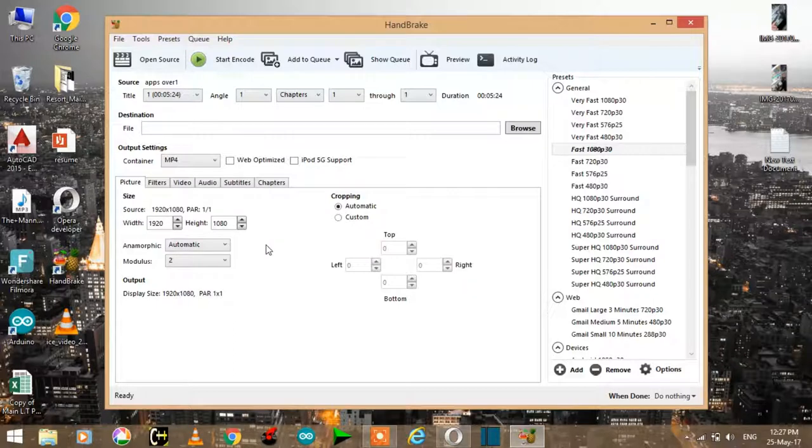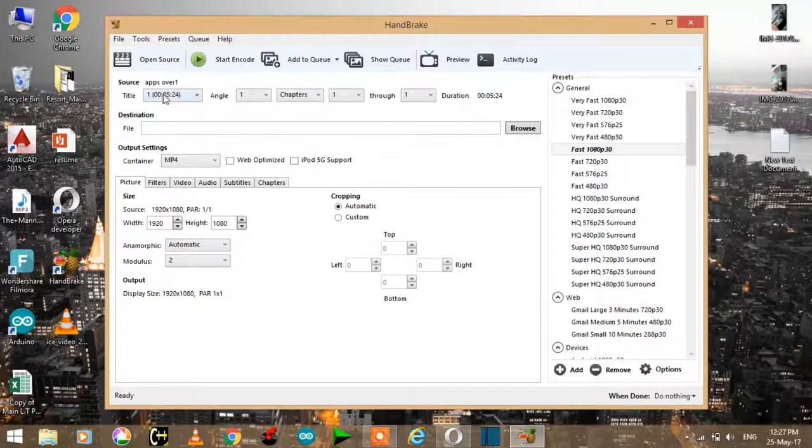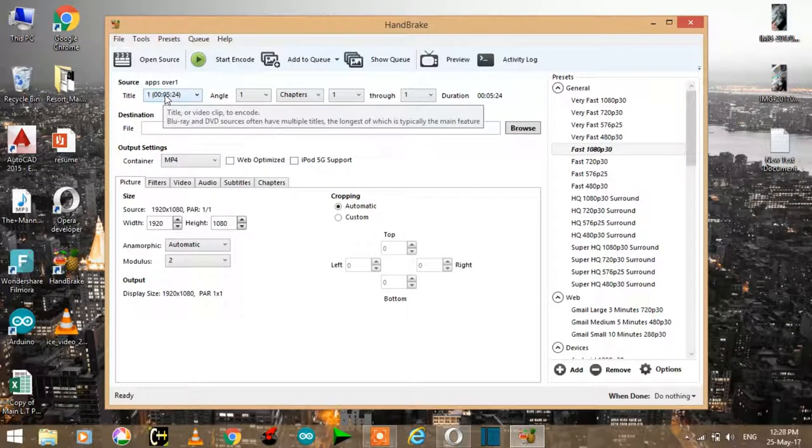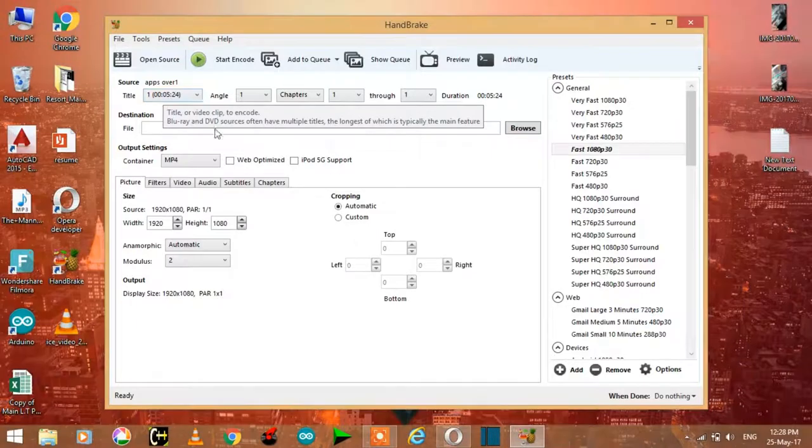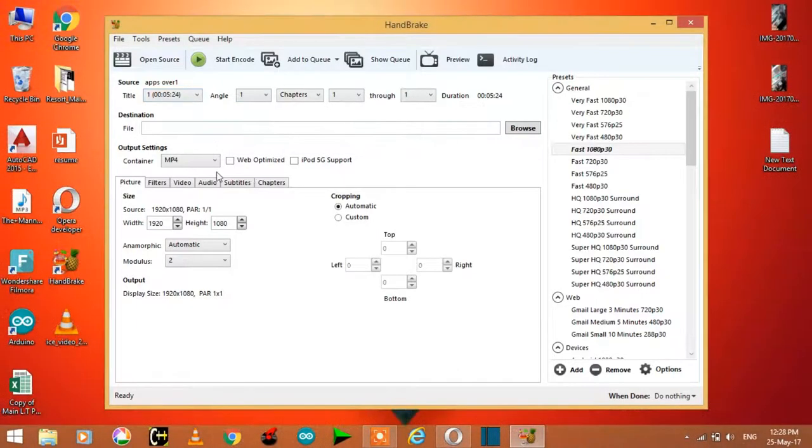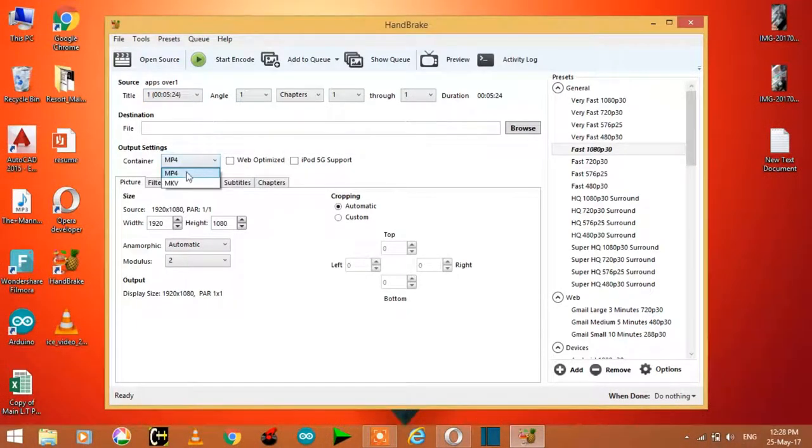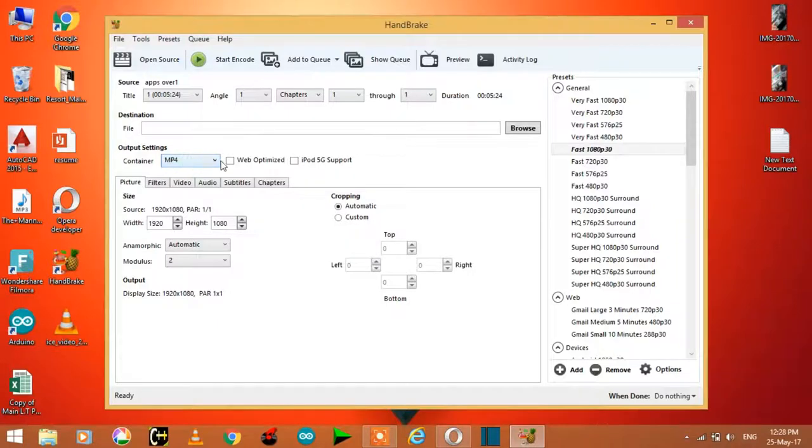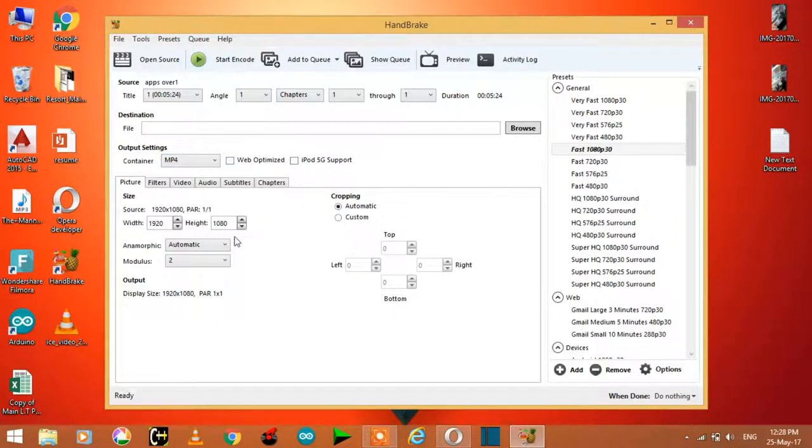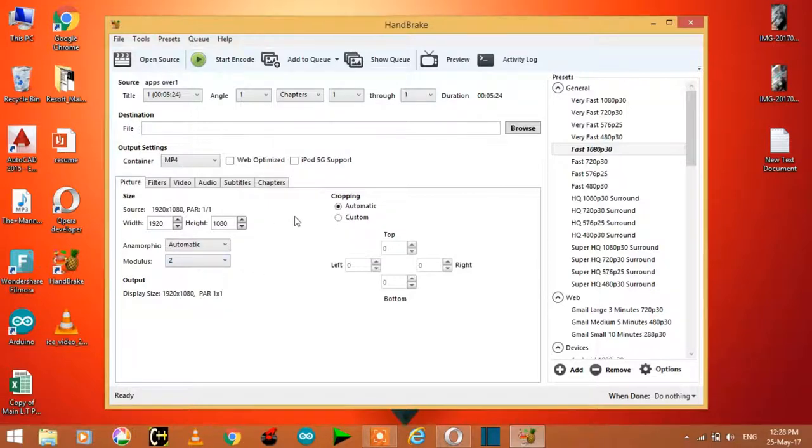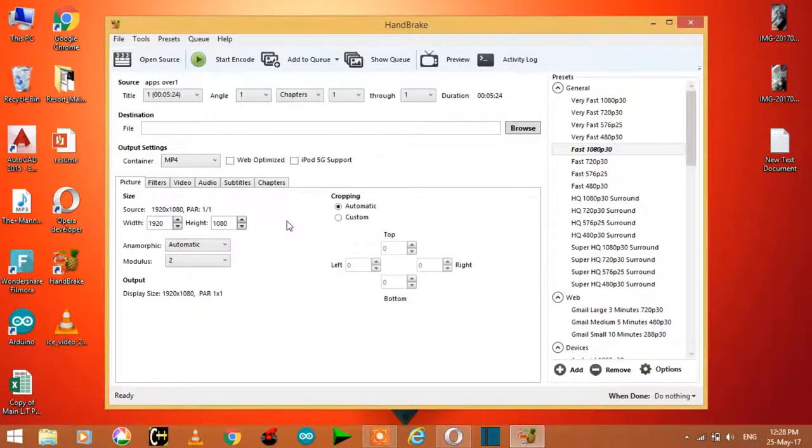And these are some information about your video. First of all, it's your video duration, its container which is MP4. Some of them are not useful to us, but I will show how many things are useful.